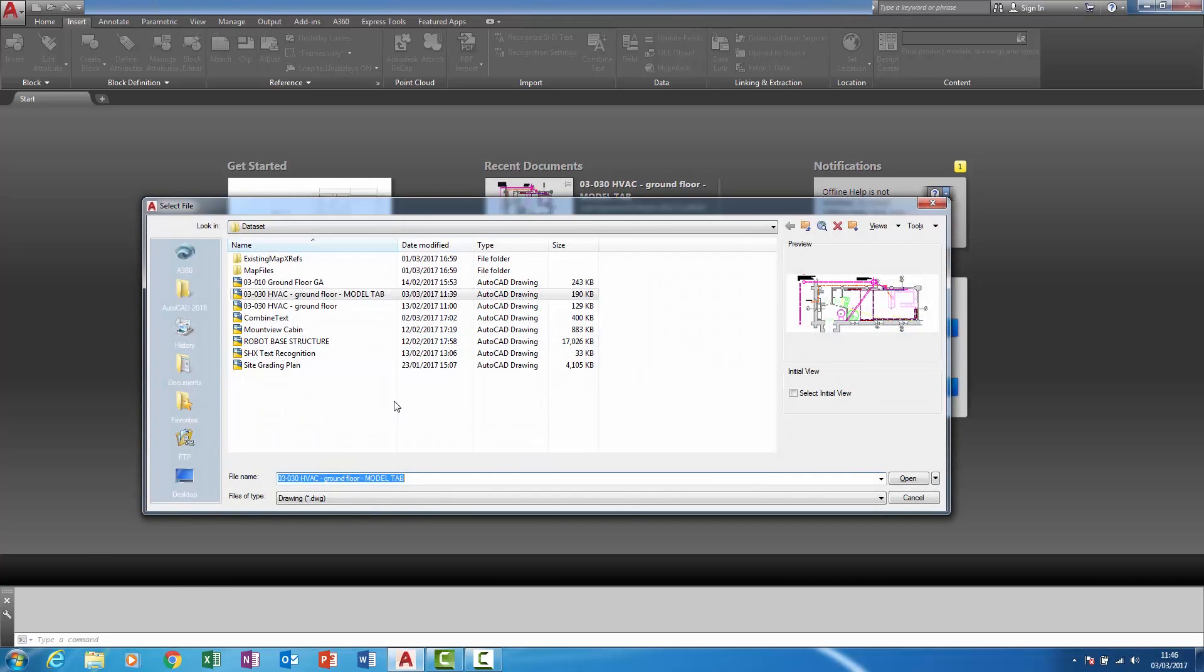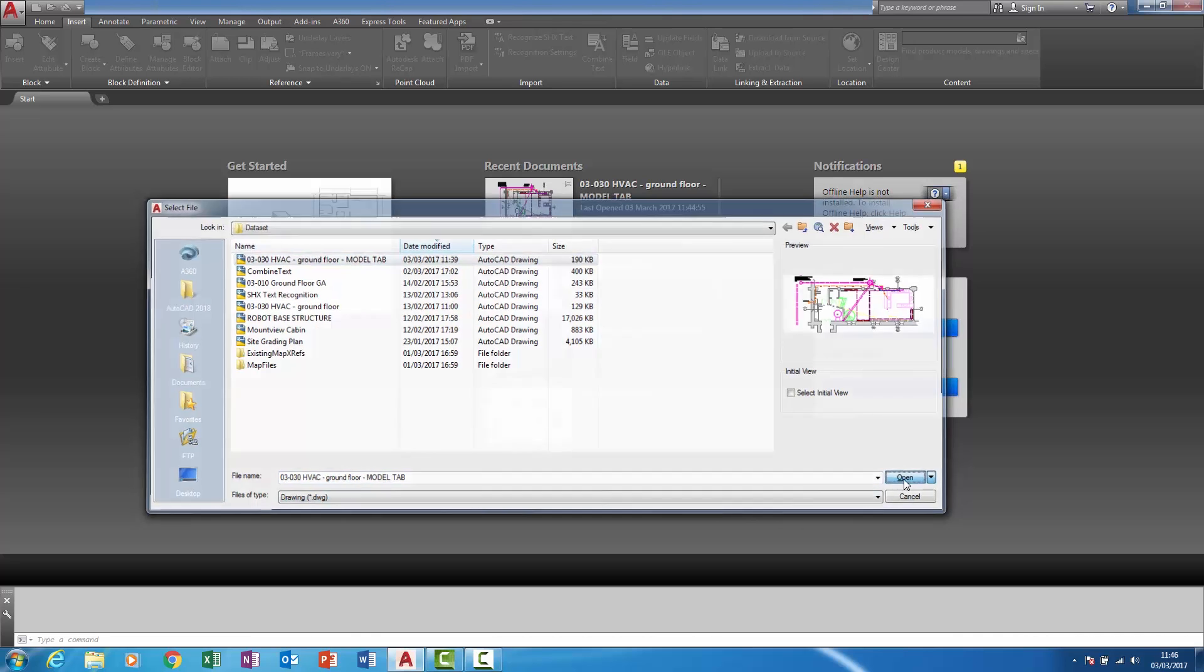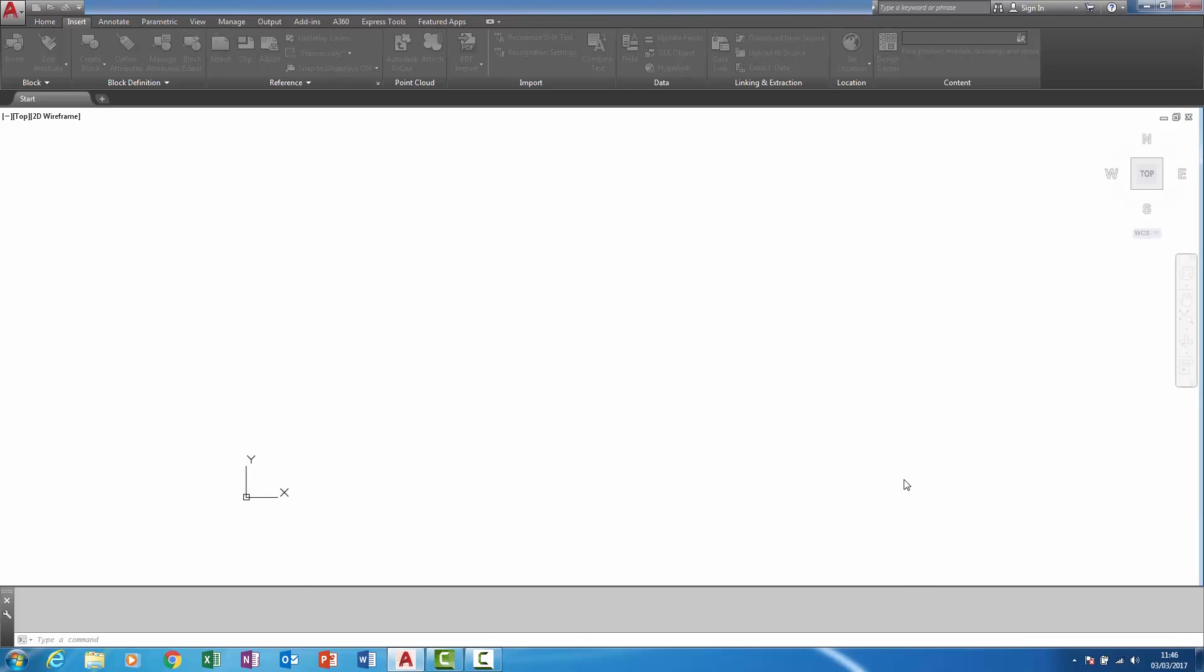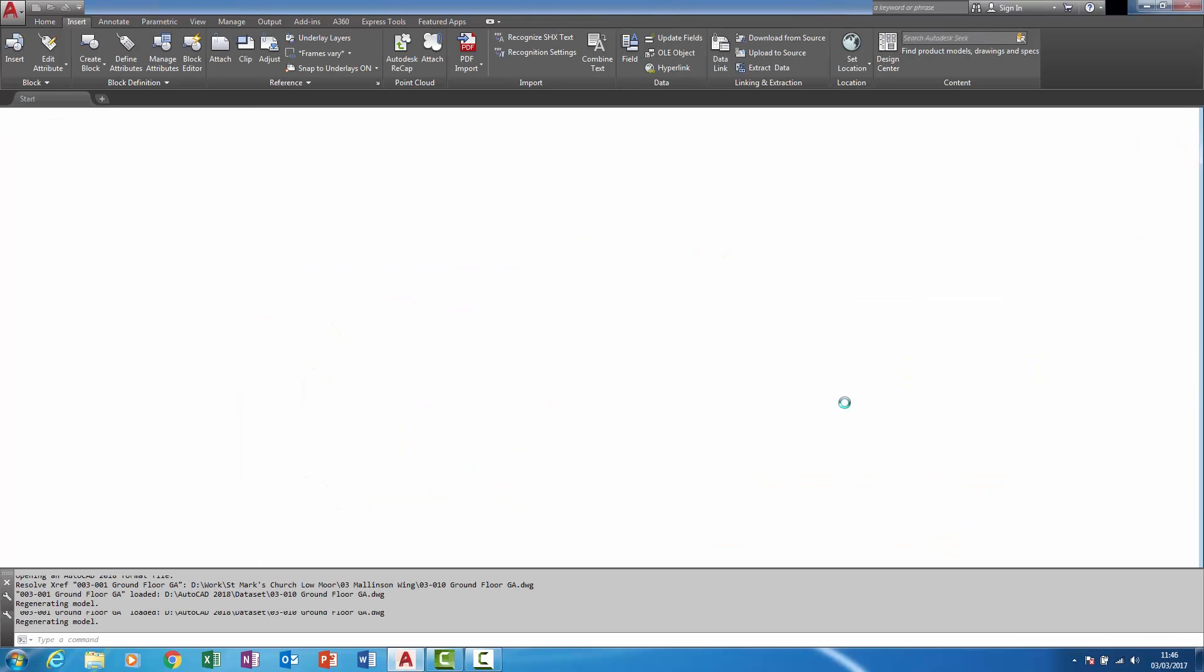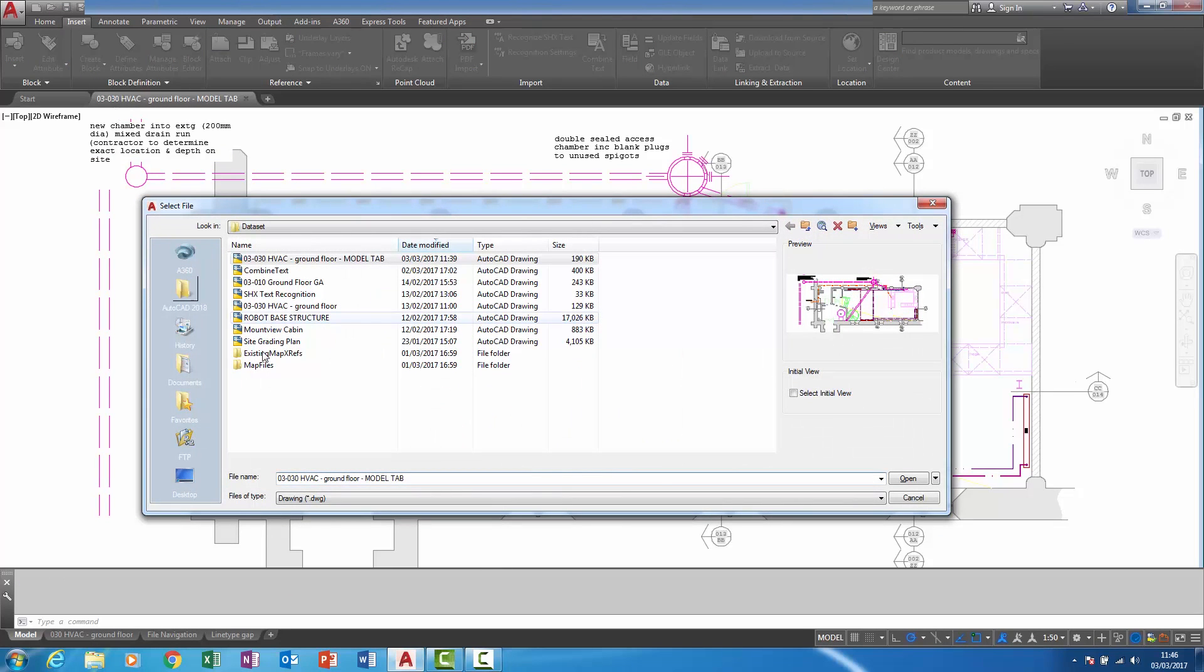I'm now in the open dialog box and you'll see I'm going to sort the date modified. I'll open that file and if I were to revisit that dialog box, you can see it's remembered the order in which I sorted.